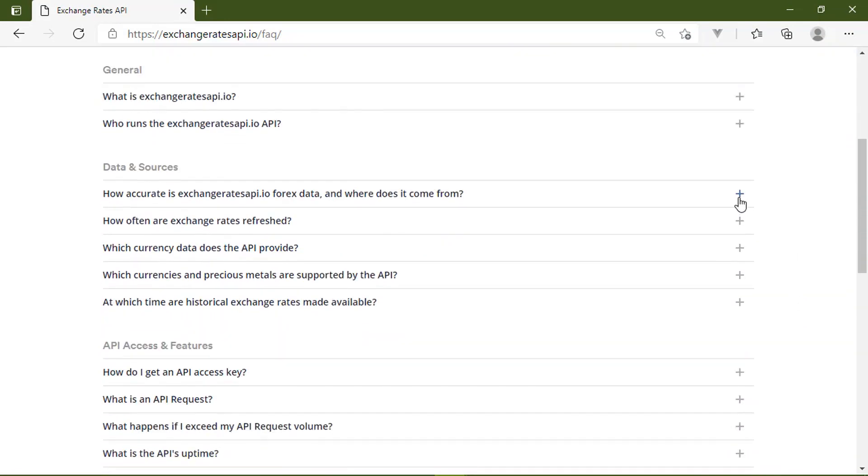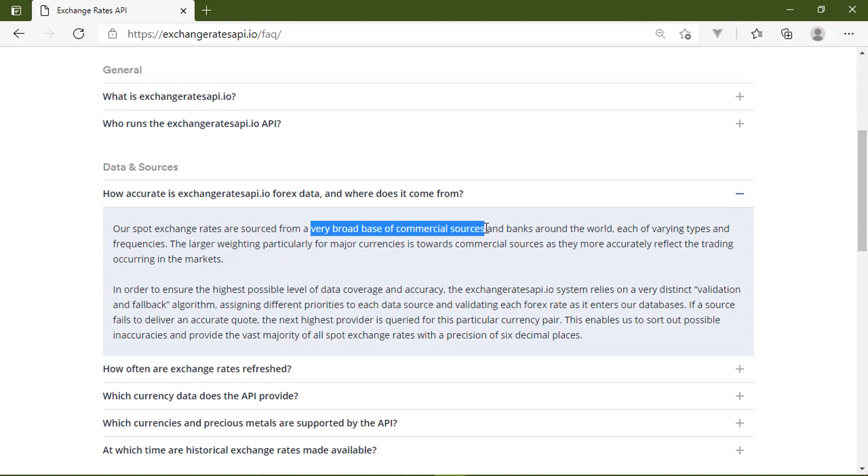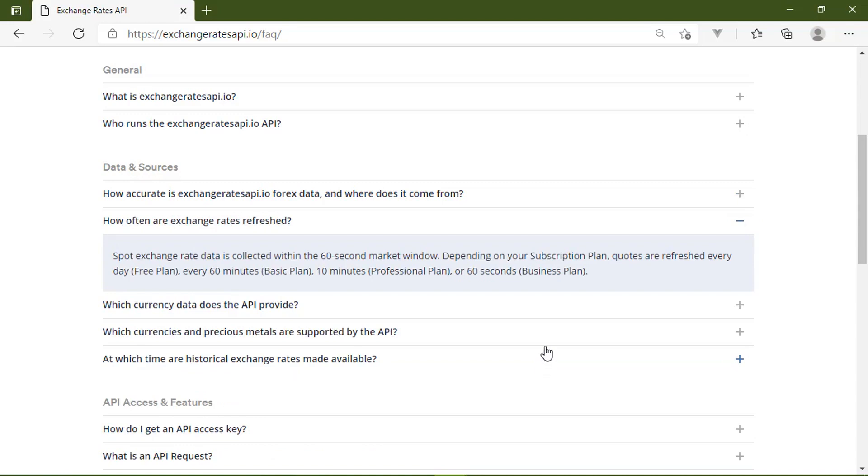Yes, yes it will, because Exchange Rates API is incredibly accurate. They source their information from a very broad base of commercial and financial institutions, so that you can be sure that the data they provide you is incredibly accurate.